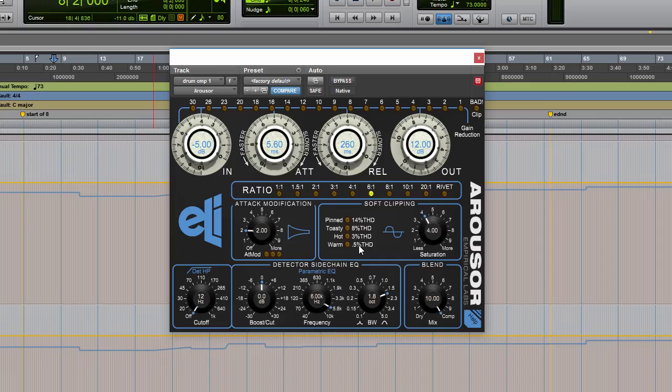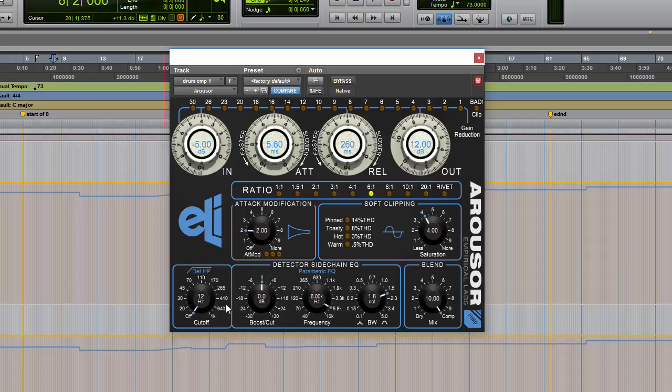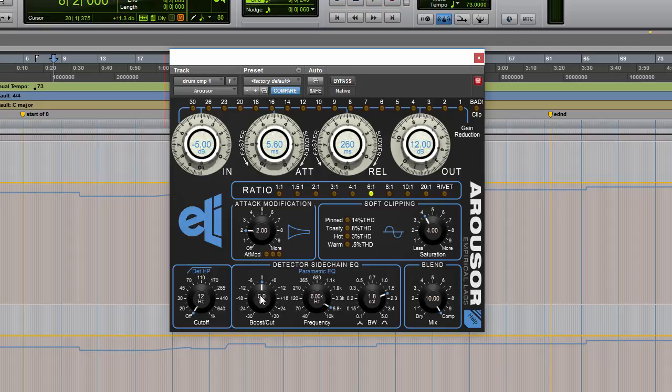Down here we also have a variable detection circuit, so not only is our high pass filter on the detection circuit variable, but we also have a full parametric EQ variable circuit along with a boost and a cut. For those of you not familiar with detection circuits, this doesn't affect the EQ or the audio going through the circuit - it only affects how the compressor will react to the incoming signal. So for instance, if the high pass filter is set to roughly 70 hertz here, the compressor will ignore any frequencies that are less than 70 hertz.